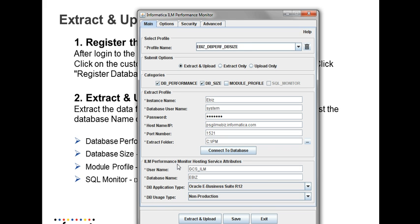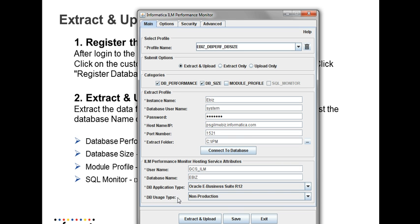Regarding the ILM performance monitor hosting service attributes, for the user name, you're going to give the user name that you use to log into the UI. The database name will be the one that we created in the previous step. The database application type will be the Oracle eBusiness Suite that you're going to extract data from. And the DB usage type will be production or non-production.